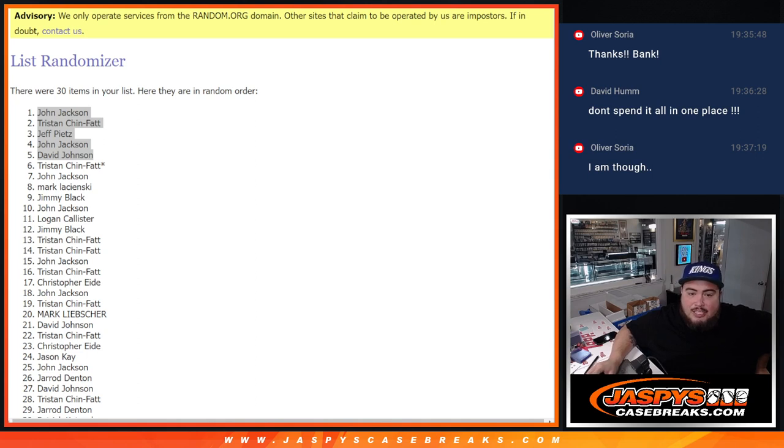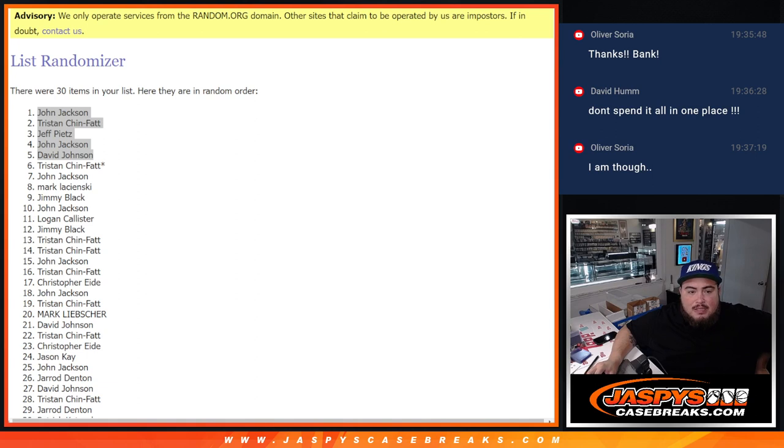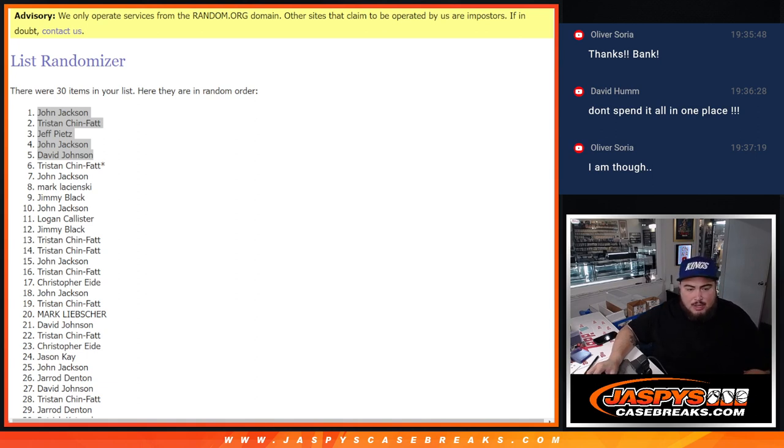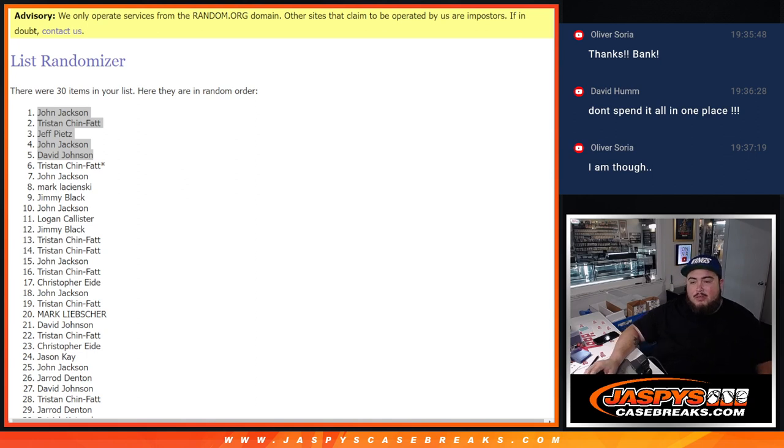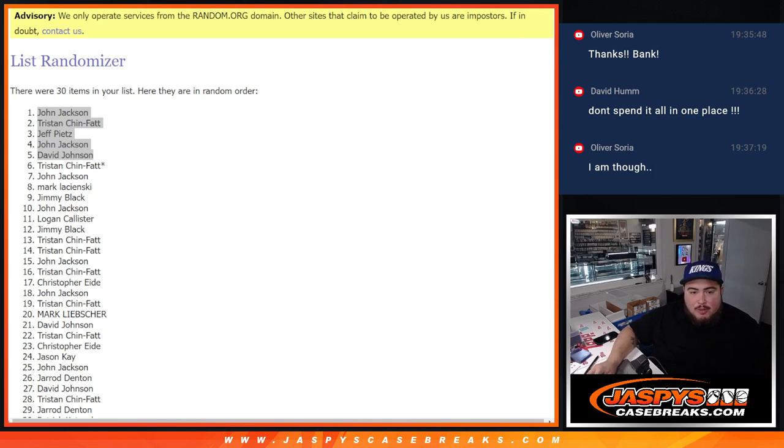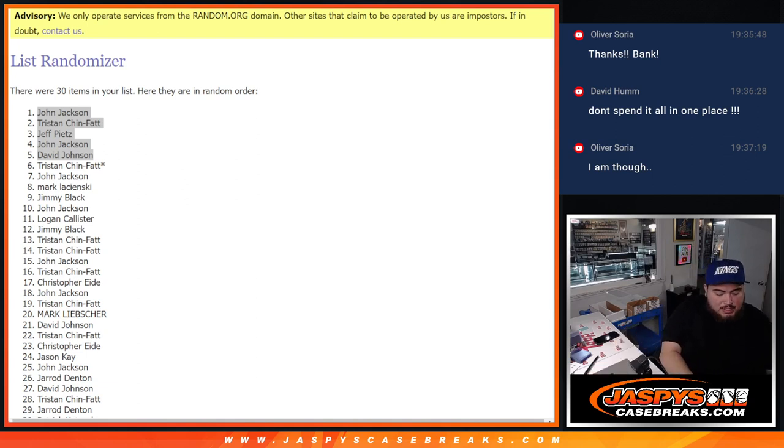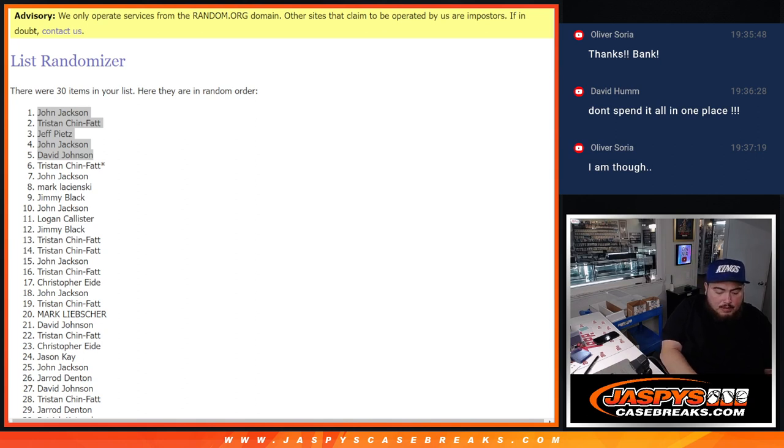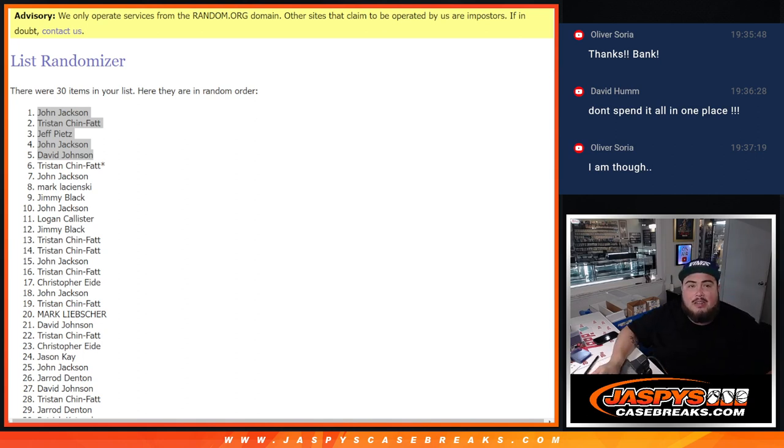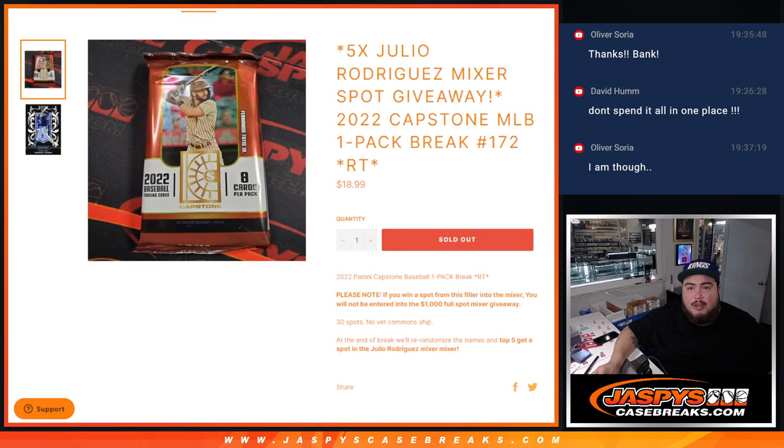And actually guys, I'm actually not going to post up another filler. Looks like we sold those three spots straight up. So we'll just sell the remaining five spots as a straight up break. That way we don't have to do a second filler. So if you missed out on it guys, you have one more chance to buy a spot on the break. And again, the perks of buying a full spot on the mixer guys is going to be the chance to win that $1,000 break credit giveaway for the full spots only.